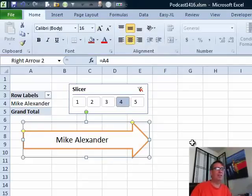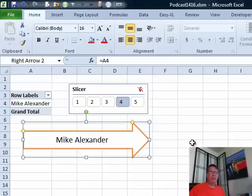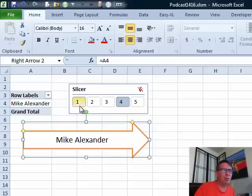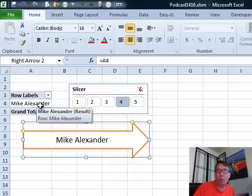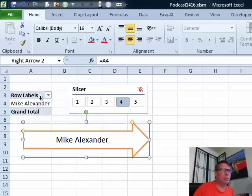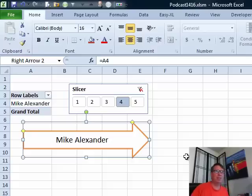All right, so that's cool. You can use this for all kinds of things where we just have the slicer basically as a control, instead of an ActiveX control, to choose from a simple list.